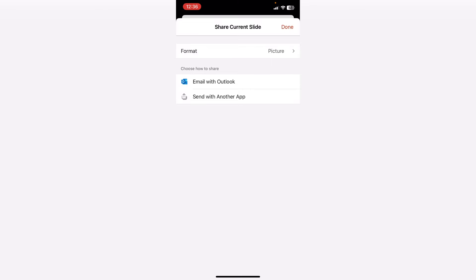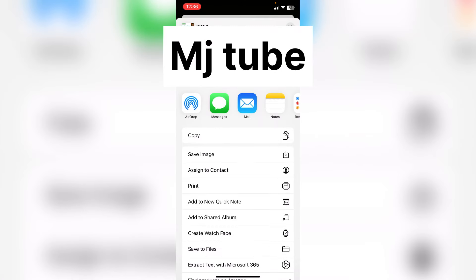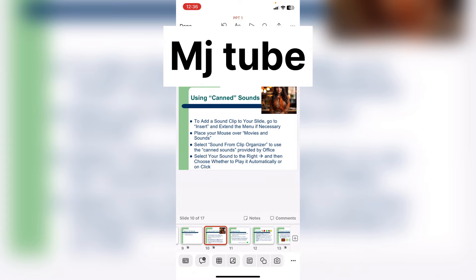So tap on save in your phone or send with another app. So whatever option you get here, just tap on this and then tap on save image. That's it.